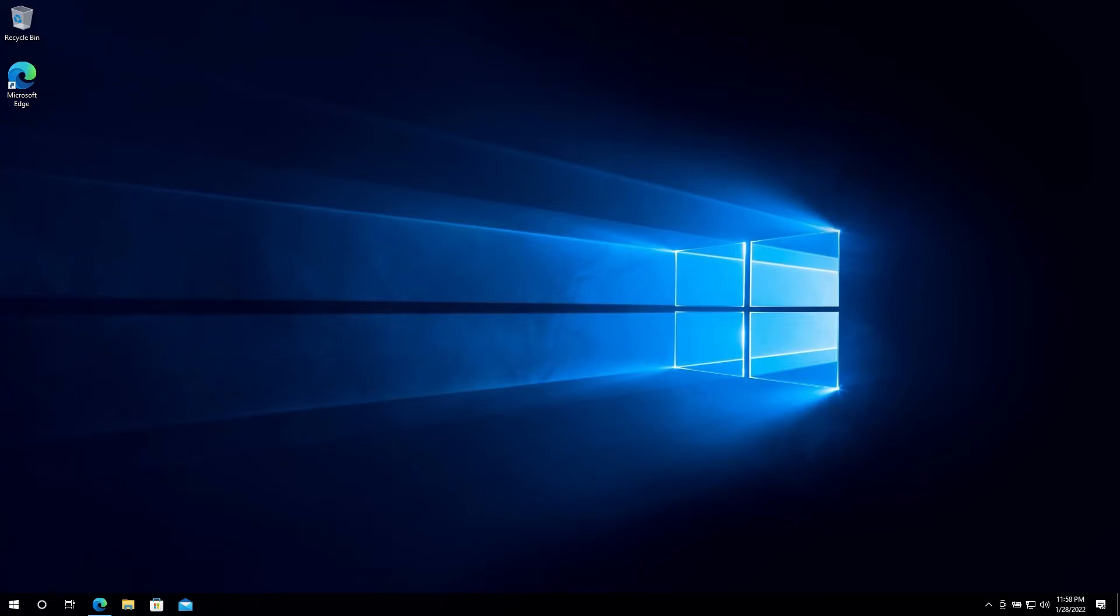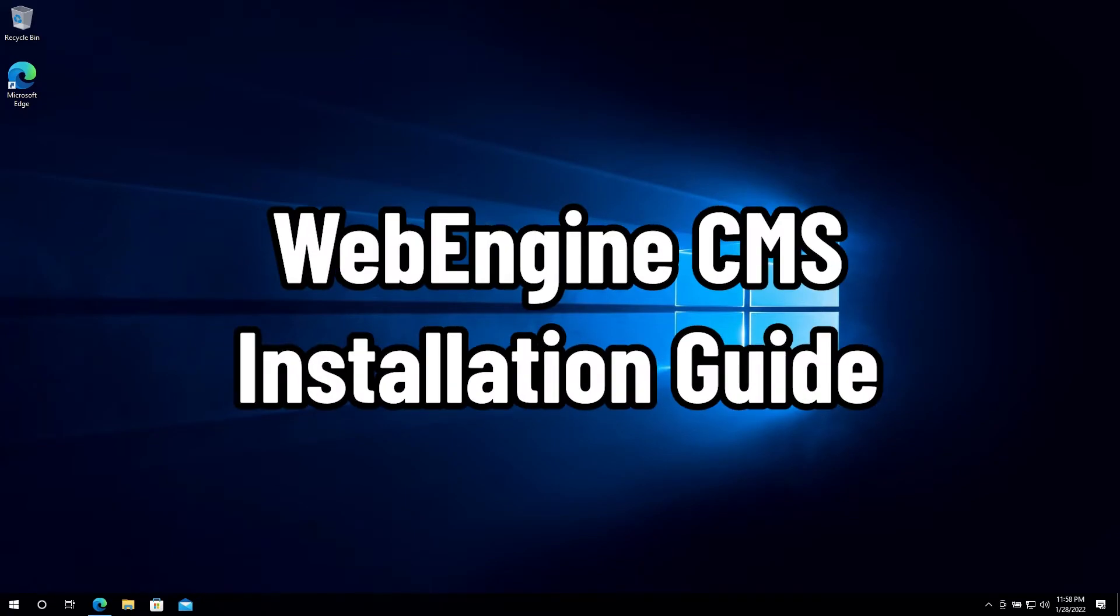Hey everyone! In this video I'll be showing you how to install WebEngine on a cPanel hosting account.